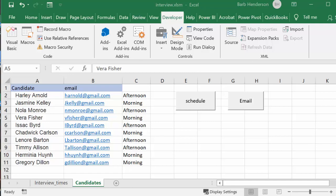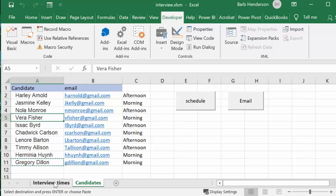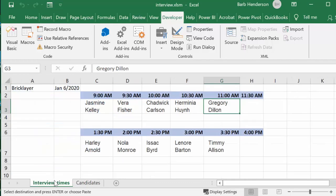So what we're going to do is click the schedule button to run our schedule, and then we go back to our interview times and we have people slotting in for just about all of the times.